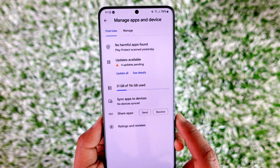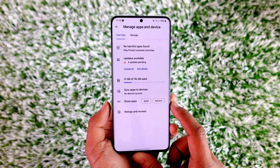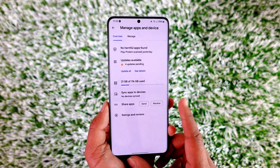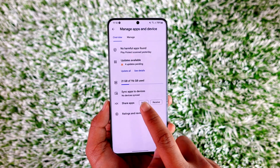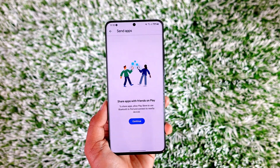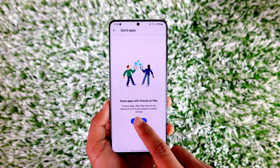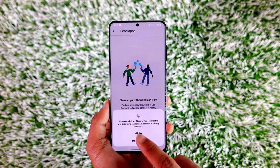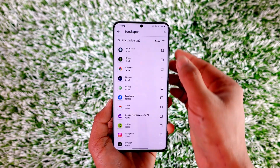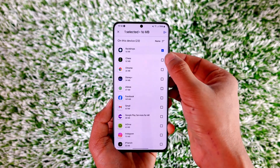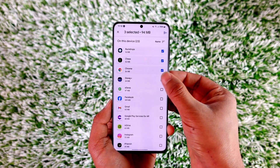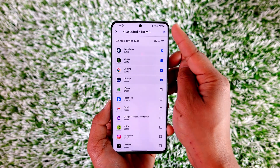You can send apps and receive apps. On another Android phone, tap the 'Receive' button. On this Android phone — the one you want to send from — tap the 'Send' button. Then tap 'Continue,' allow the permissions that the Play Store requires, and select the apps that you would like to send to the other person.